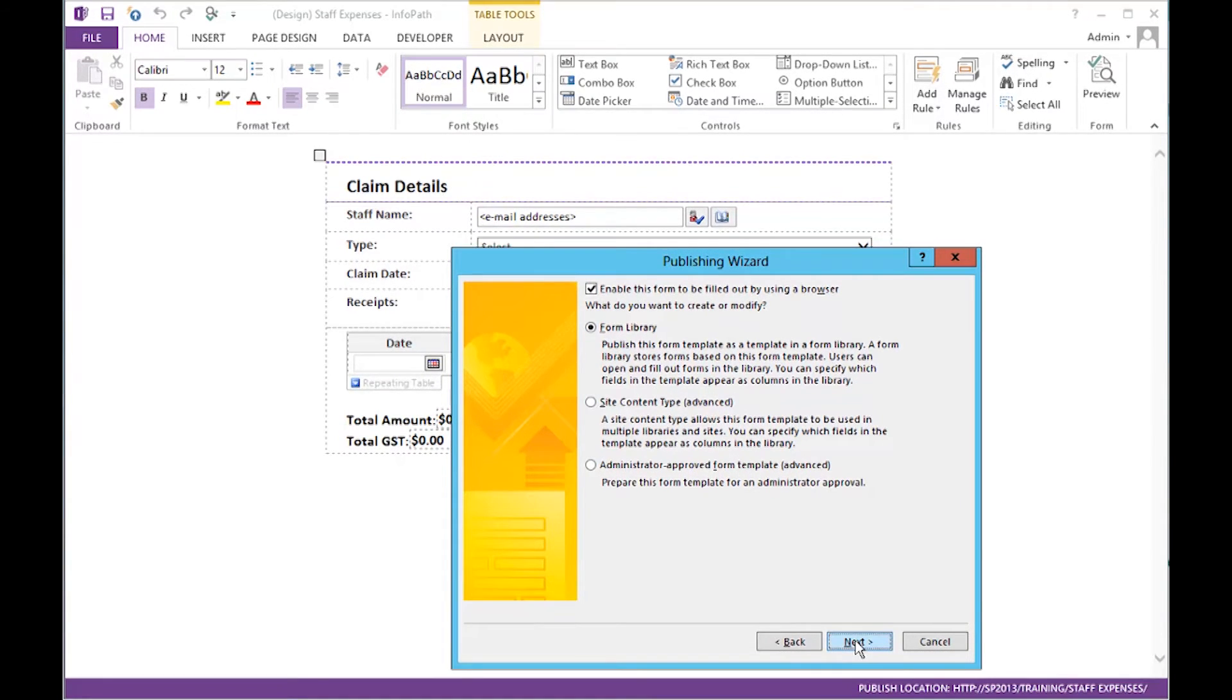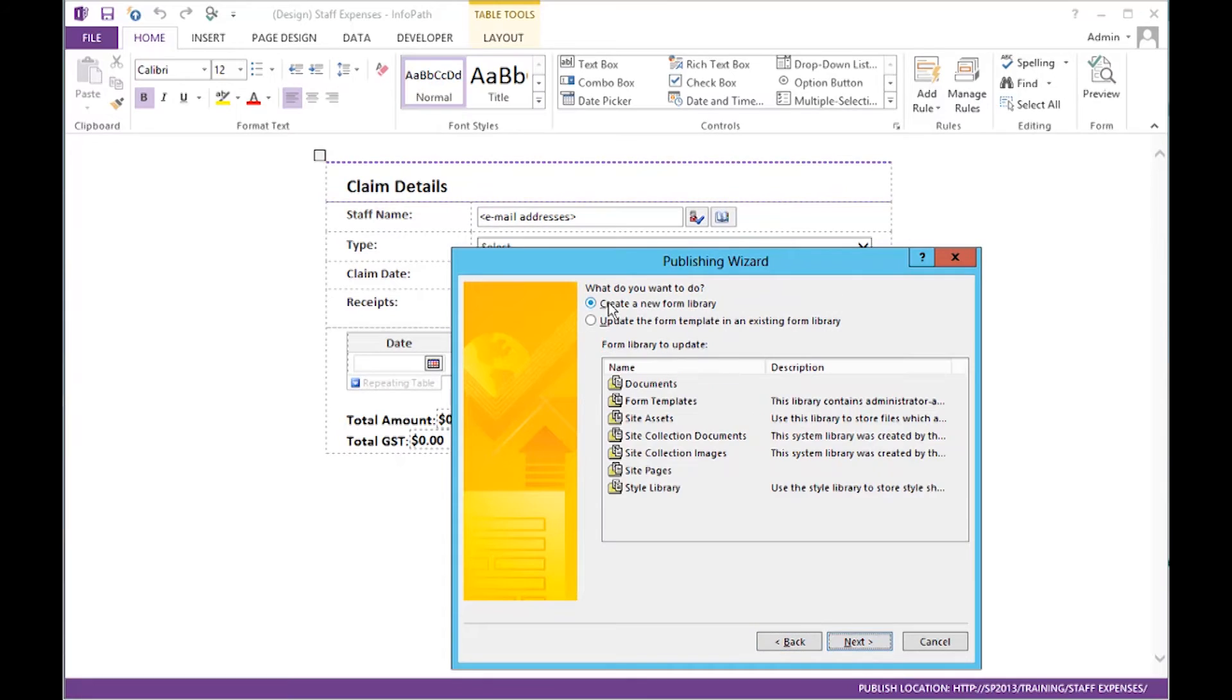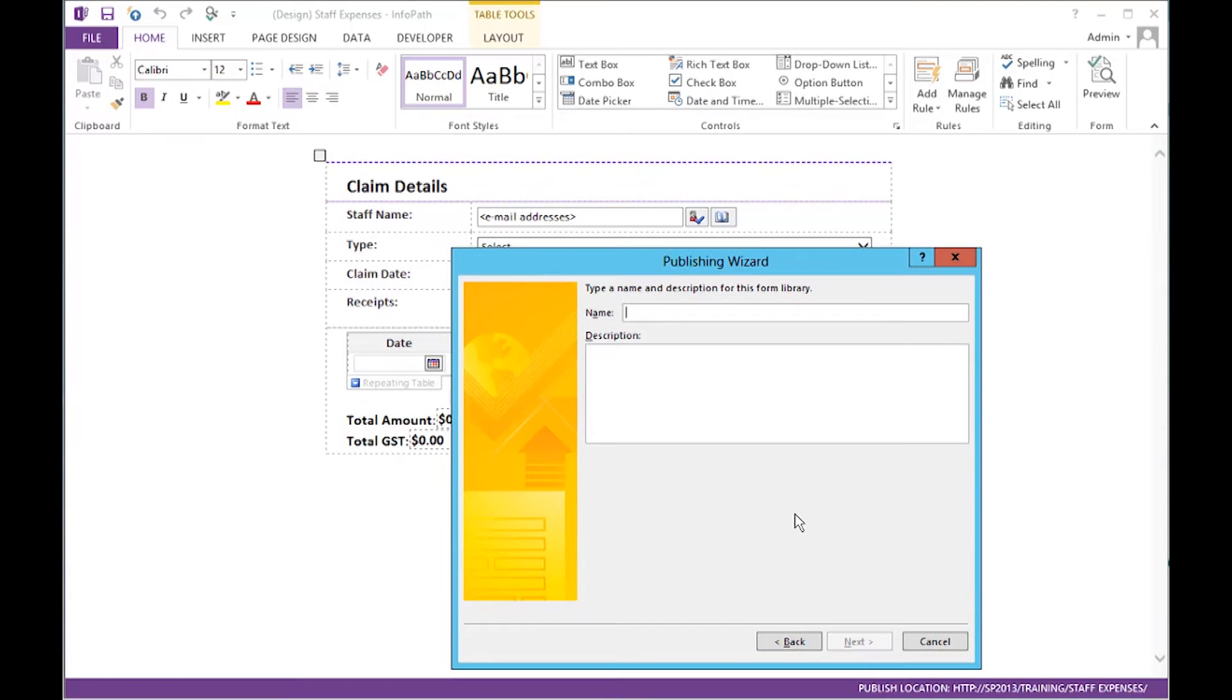So, select Next. We would like to create a new form library. Click Next. We're going to name it Staff Expenses in this case. Click Next.